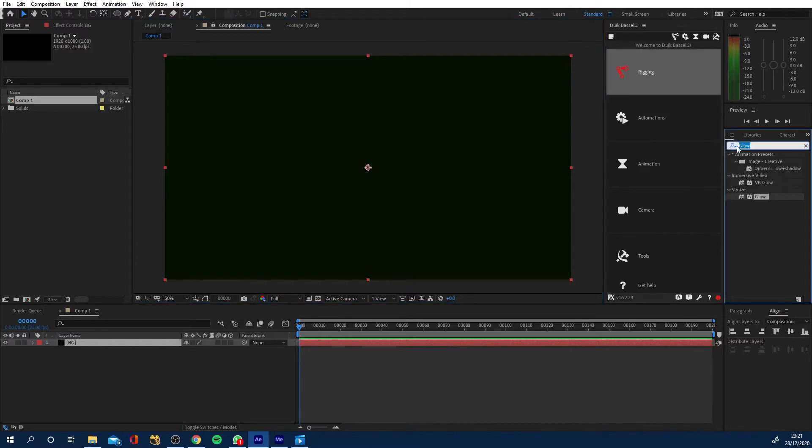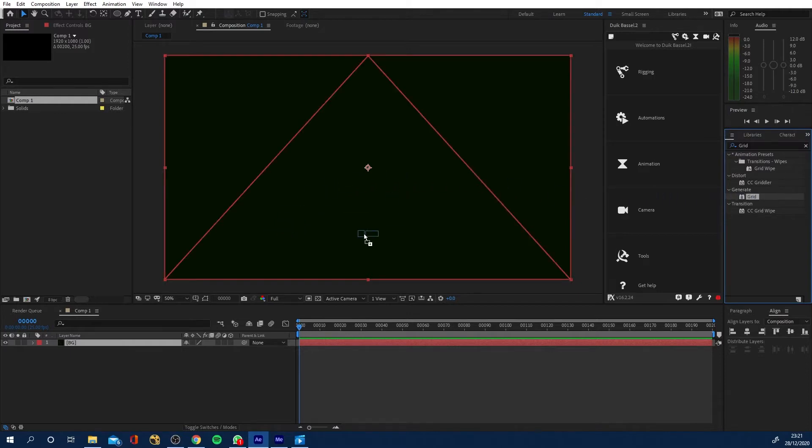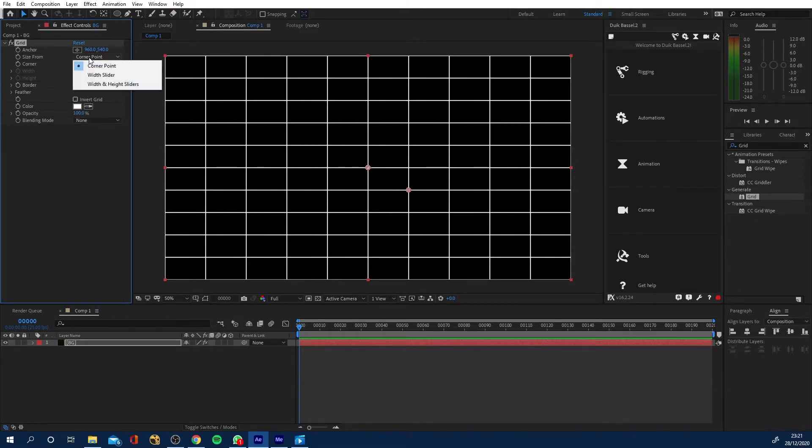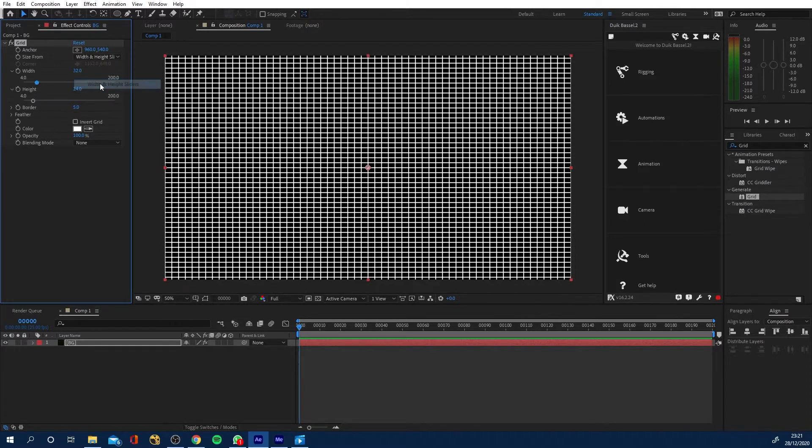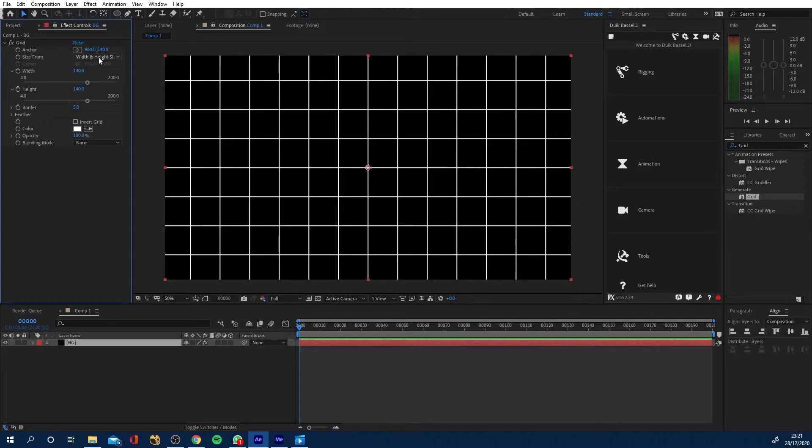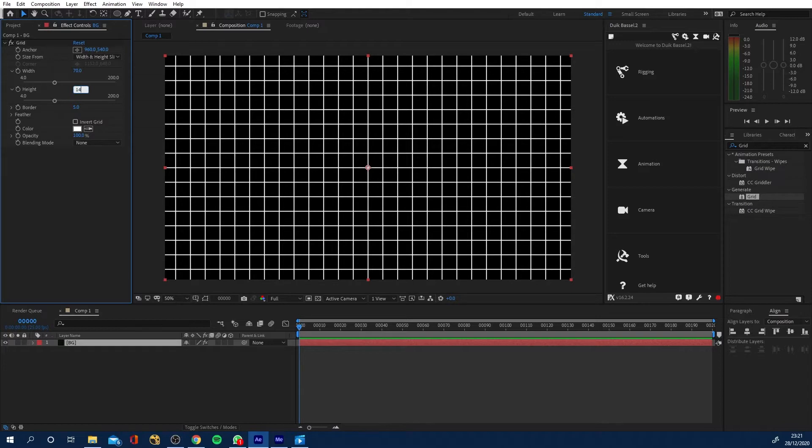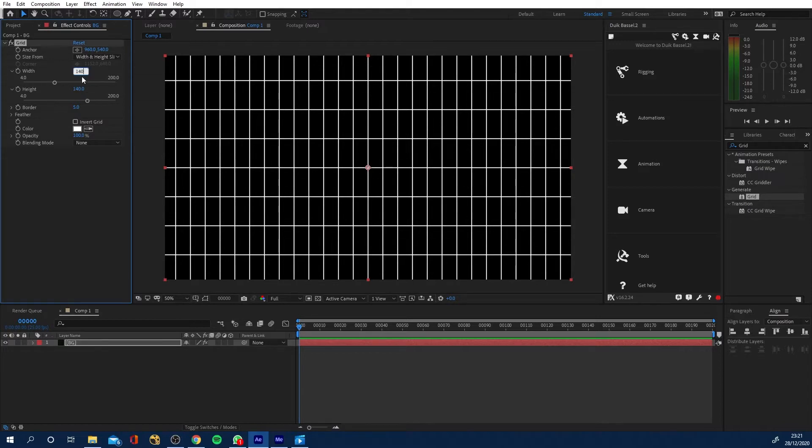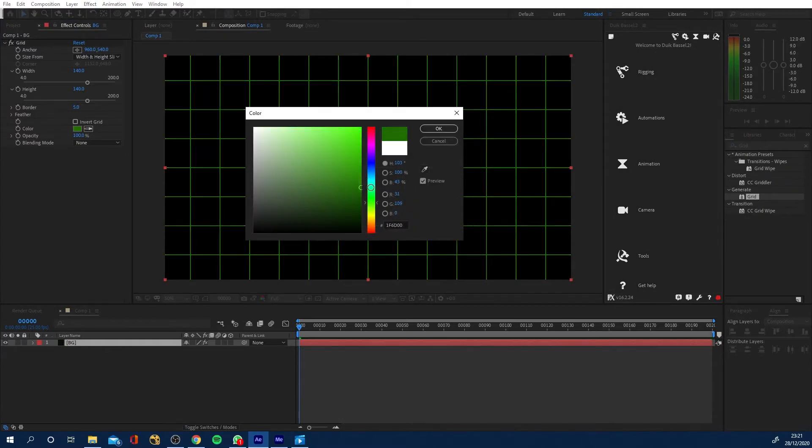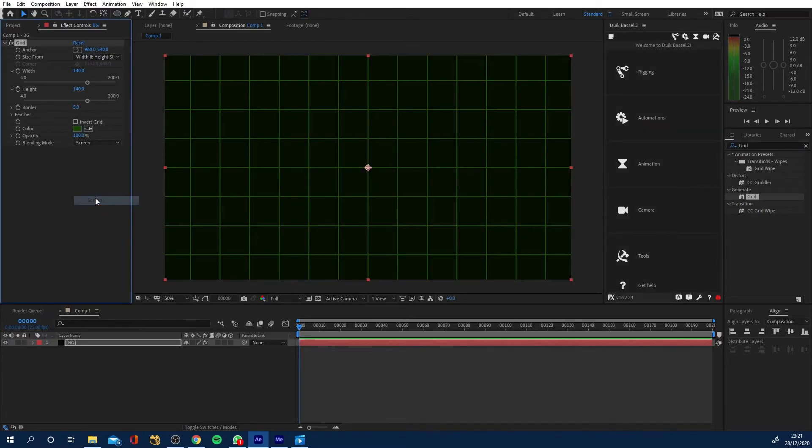Next, I'm going to come to my effects and presets and I'm going to type in grid and I'm going to drag my grid effect to this. I'm now going to change size from to width and height. And then I think it was 140 pixels by 140 pixels is what I went for. So change it to width and height, 140 by 140. You can make this 70 by 70 if you want smaller squares. And I'm going to change these to a sort of just a dark green again and click OK. I'm then going to change my blending mode to screen so that green comes through now in the background and that's our background kind of set up.